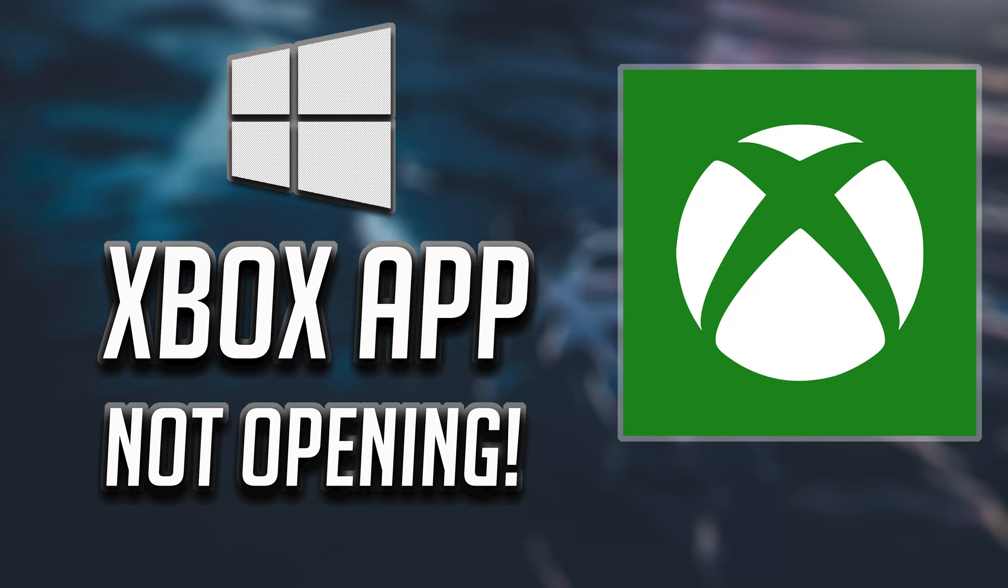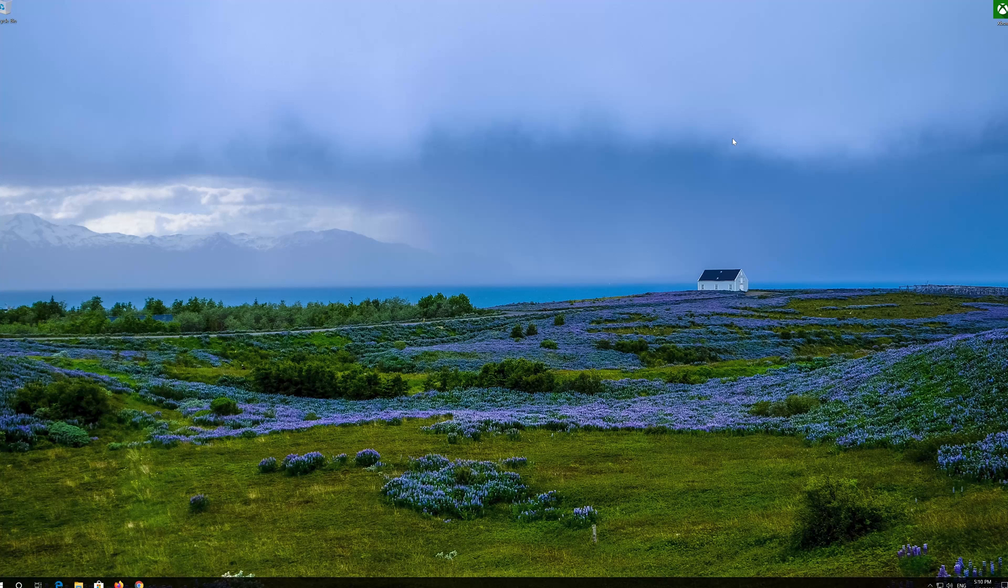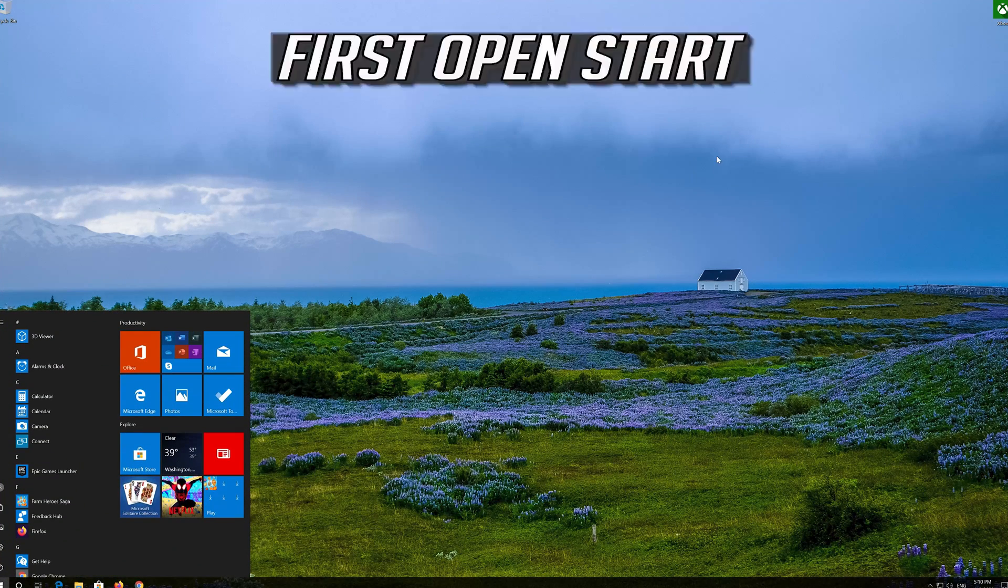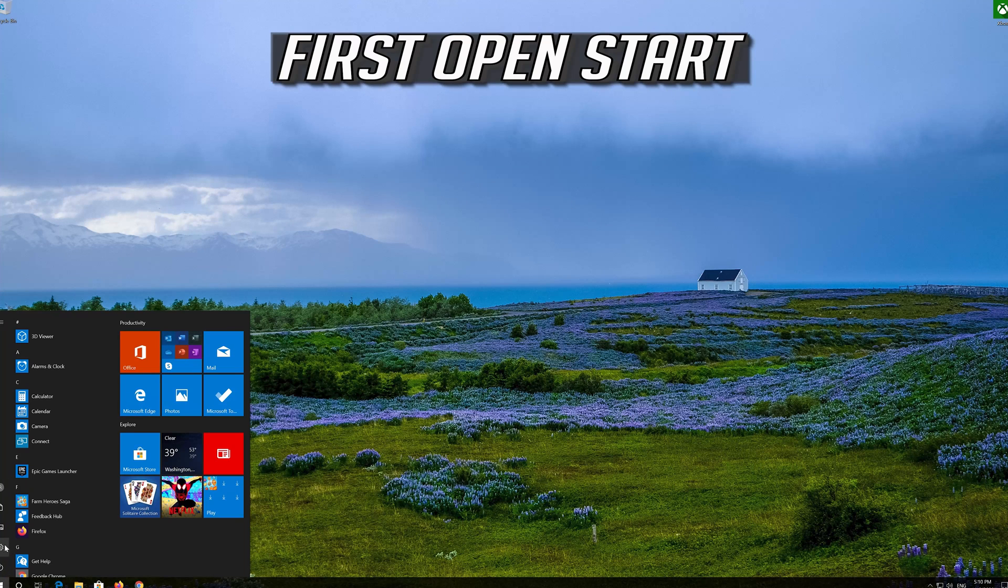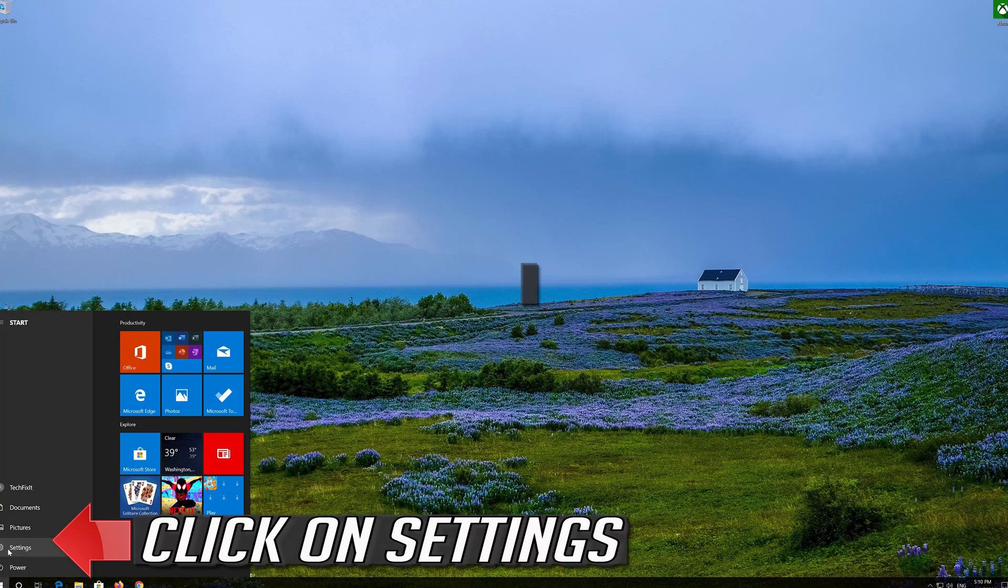How to fix enhancements tab missing in Speakers Properties and Windows. First open Start, then click on Settings.